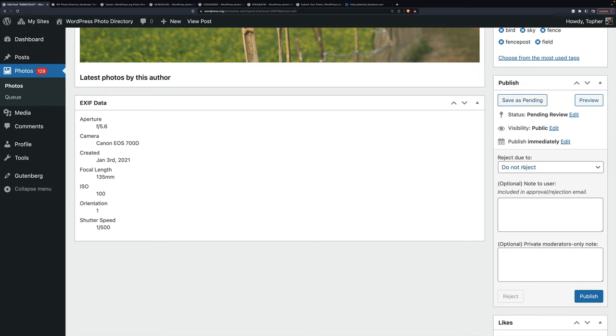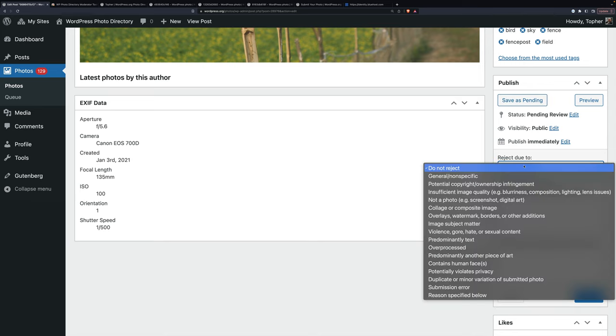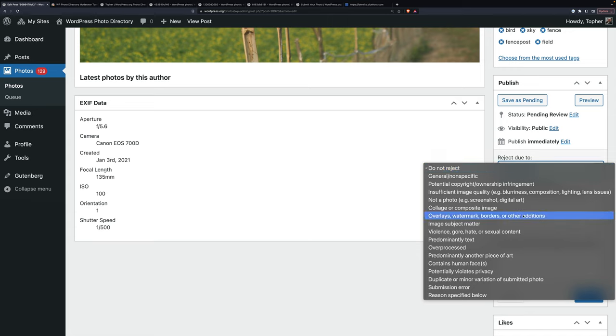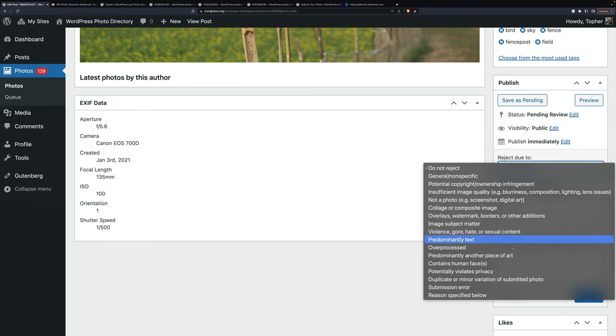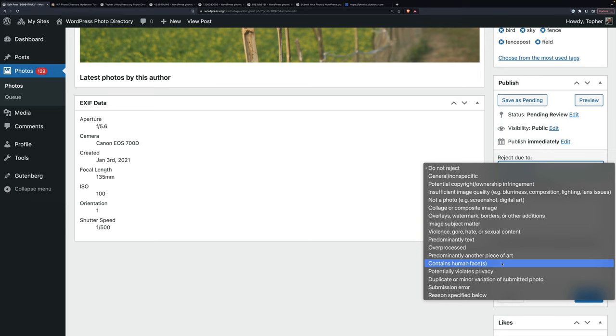This is the rejection spot. And these are the possible reasons you could reject. They basically reflect the rules that the person had to agree with when they submitted it. Some people just don't pay attention. I've had, I mean, you're not allowed to have human faces. I've had people upload a selfie of just their face. They just weren't paying attention.